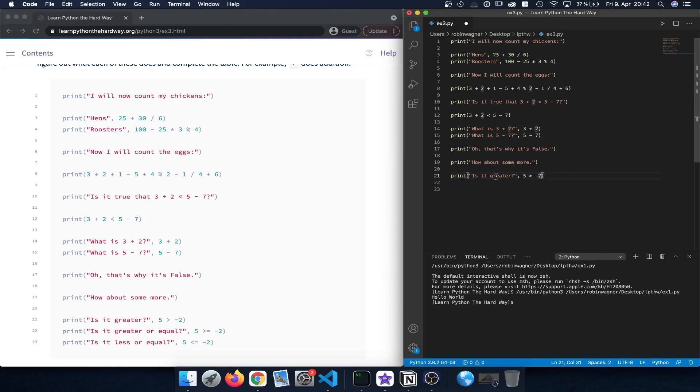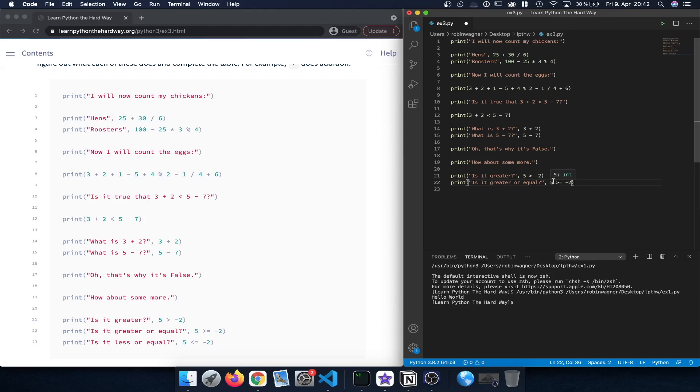Now let's print out, is it greater? So is 5 greater than minus 2, which is obviously true, and we can see that once we execute the file. Is it greater or equal? So 5 greater than or equal minus 2. That is also true of course because 5 is greater than or equal to minus 2.